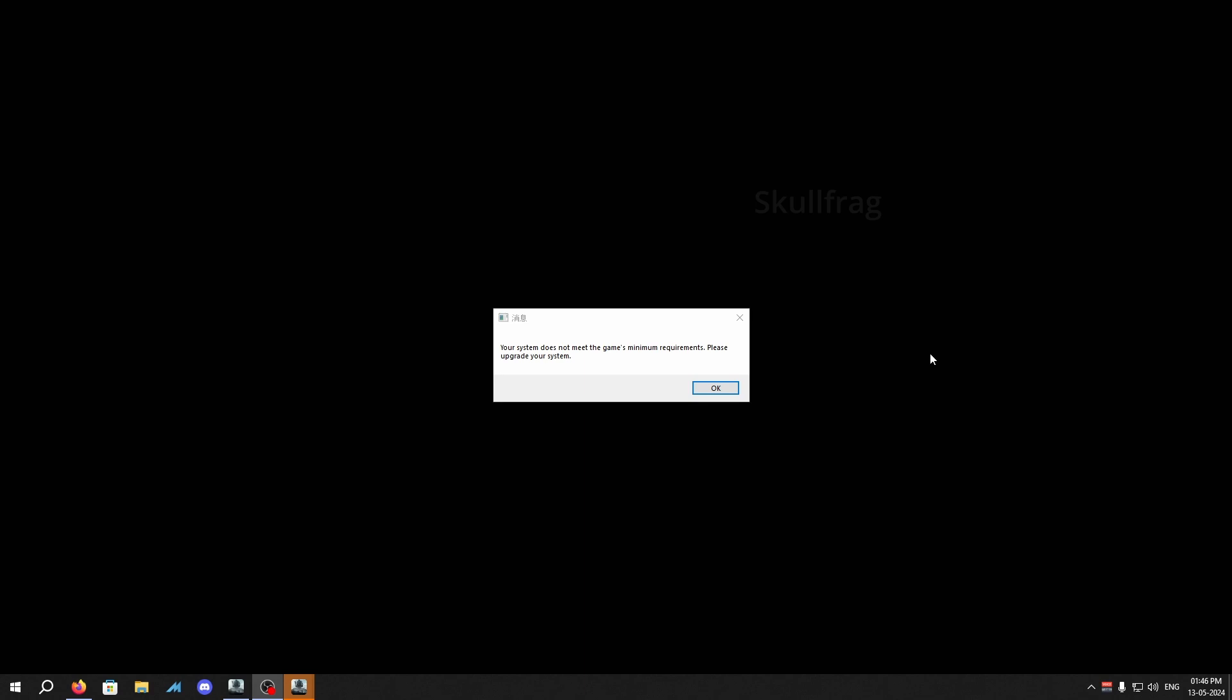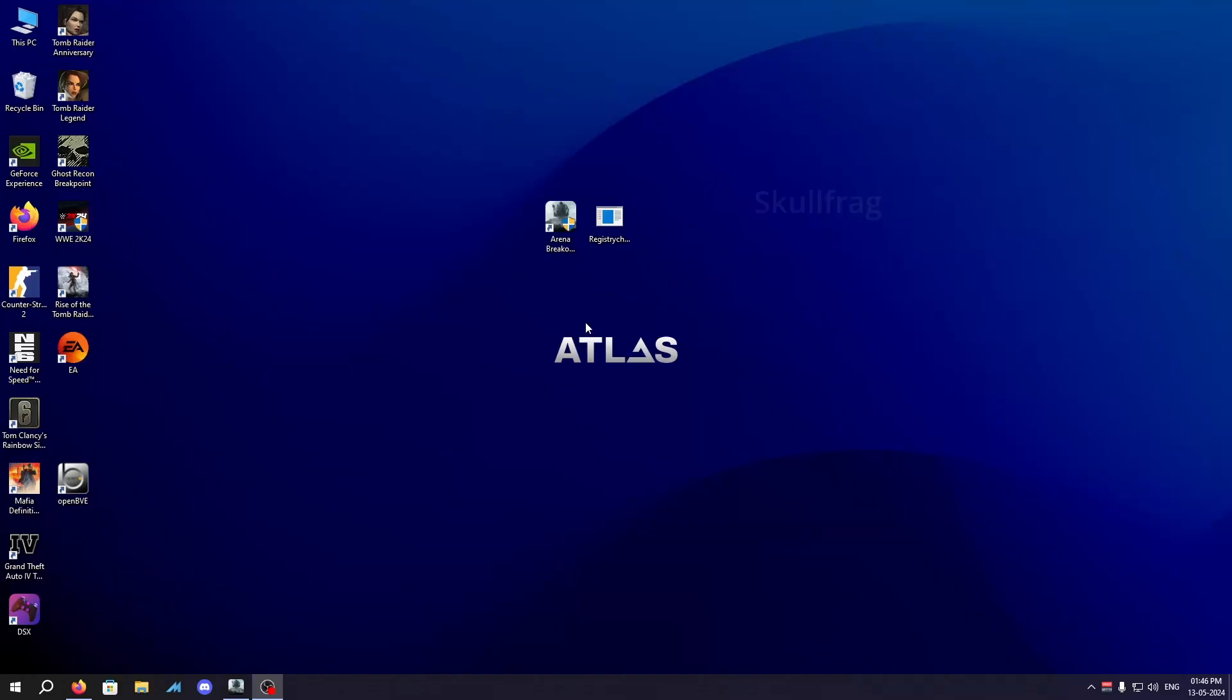You basically need RTX 2060 to play this game. So we're going to bypass this by spoofing some registry editing. Now let's just close this off. First of all, what you need to do is...